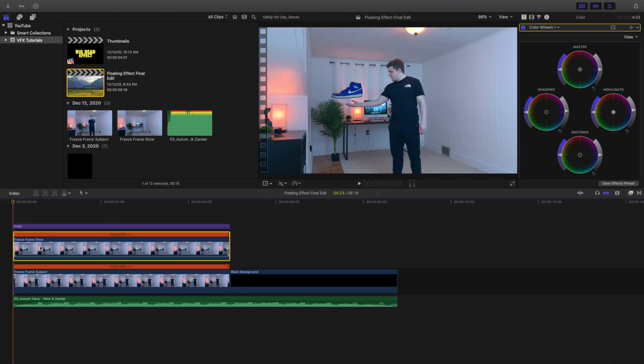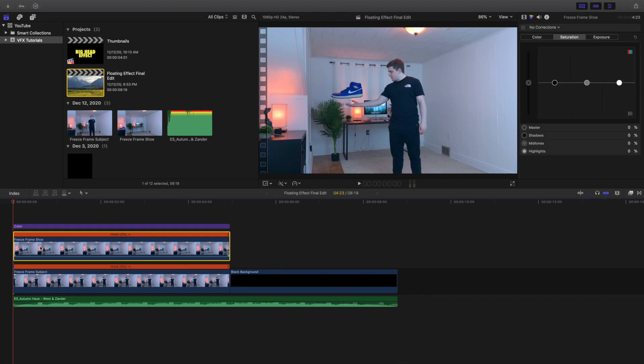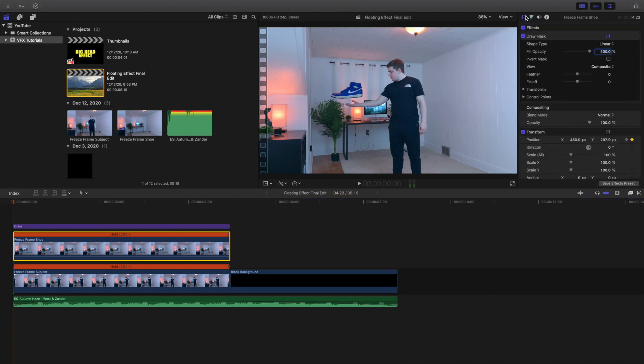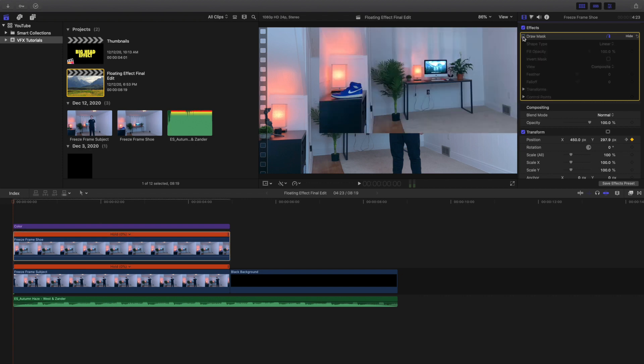This layer right here is the actual shoe layer. As you can see, freeze frame shoe. Let's head over here to the effects panel right here and as you can see, boom, draw mask. That's literally how I created this effect. Let's go ahead and just undo the draw mask and as you can see right there, that is what the shot looks like without the draw mask. I literally just filmed a shot of just my shoe and then I applied a draw mask on.